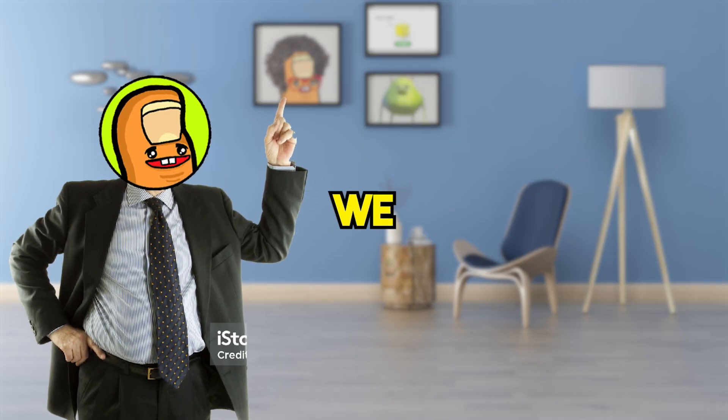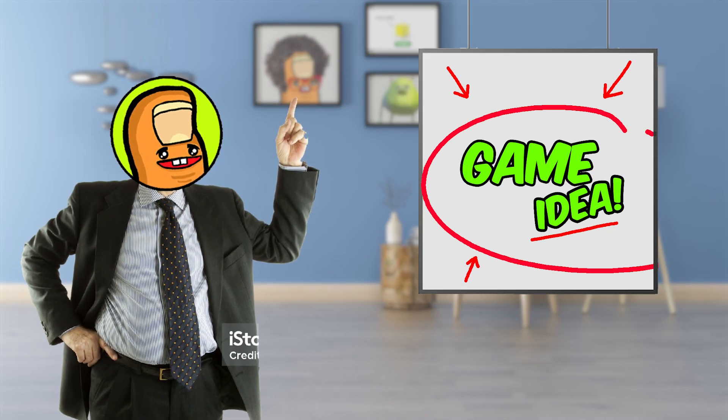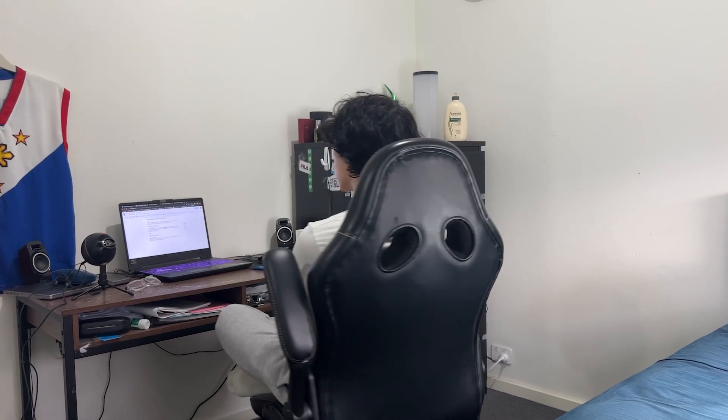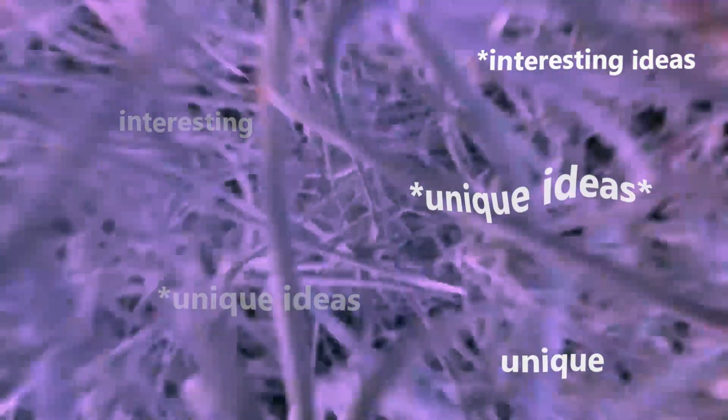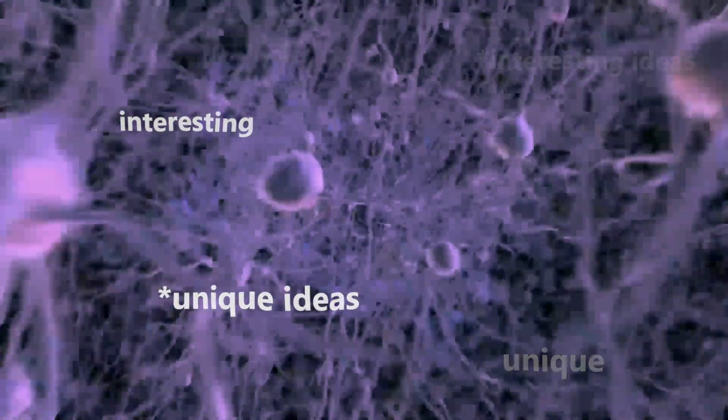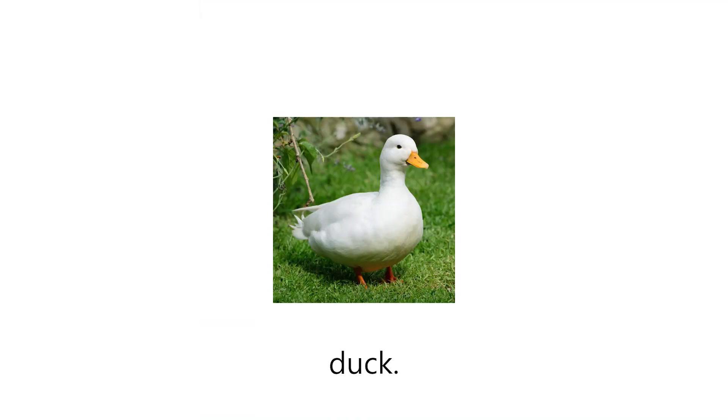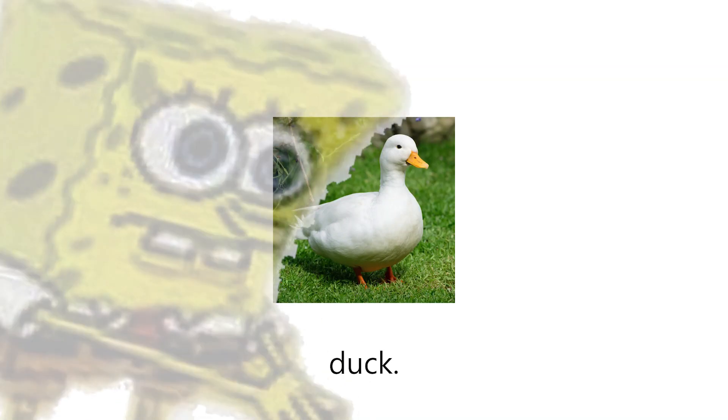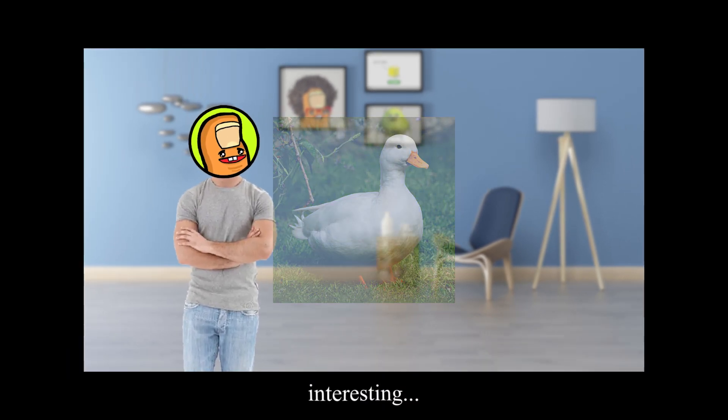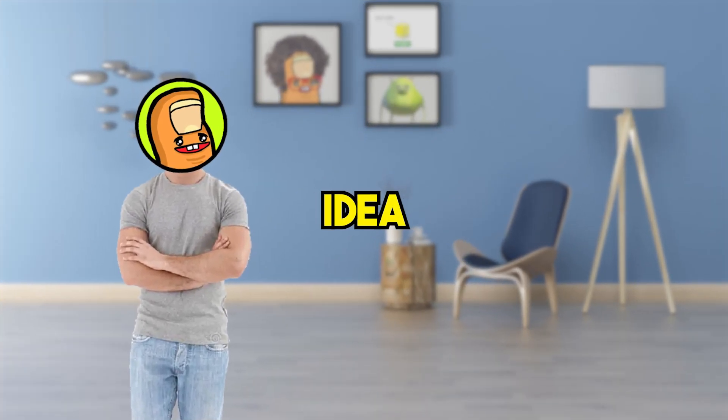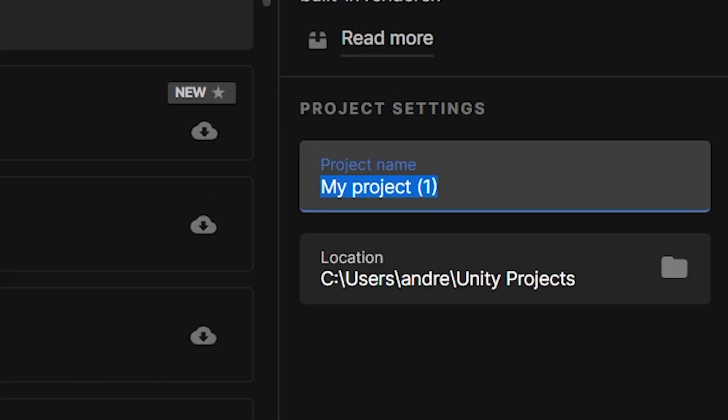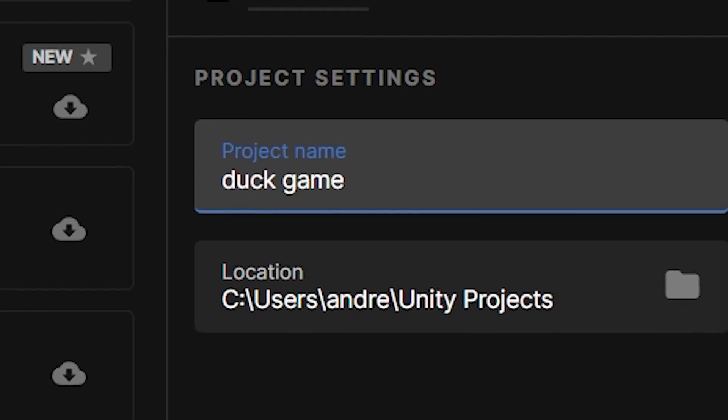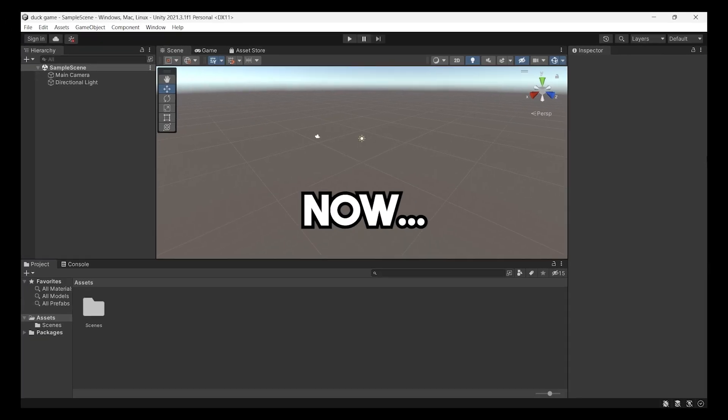The first thing we need is a game idea. What type of game do we want to make? So I sat in my chair pondering, thinking about all the possibilities, all these interesting, unique ideas rushing through my brain. Duck. Now that we've got an interesting game idea, I made a new project, named it the most creative name I could think of.